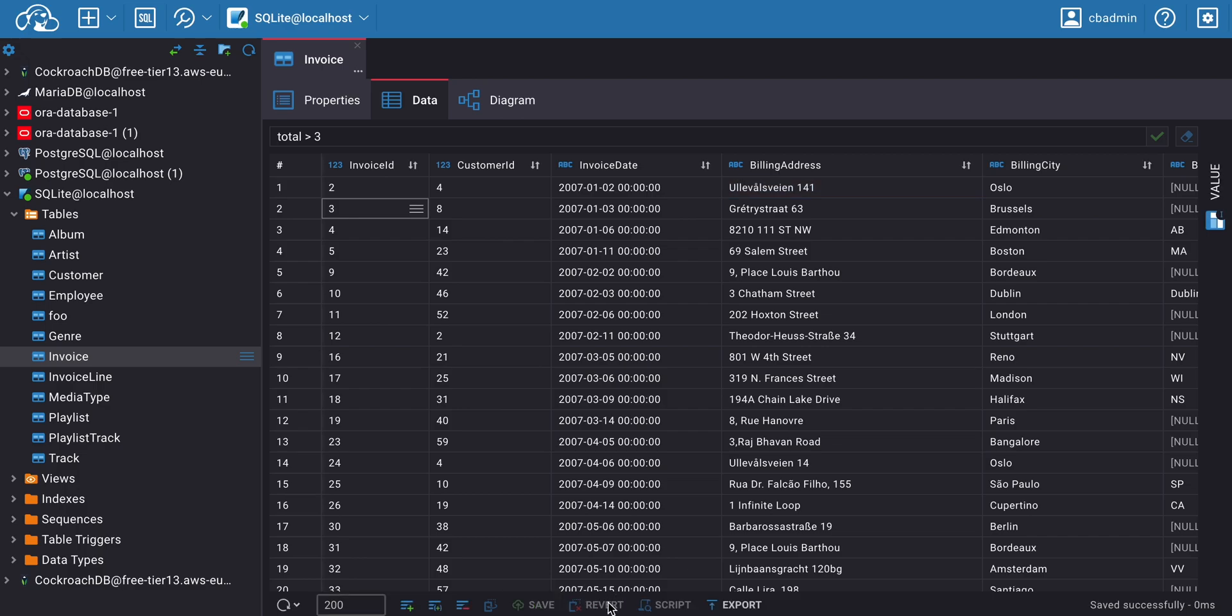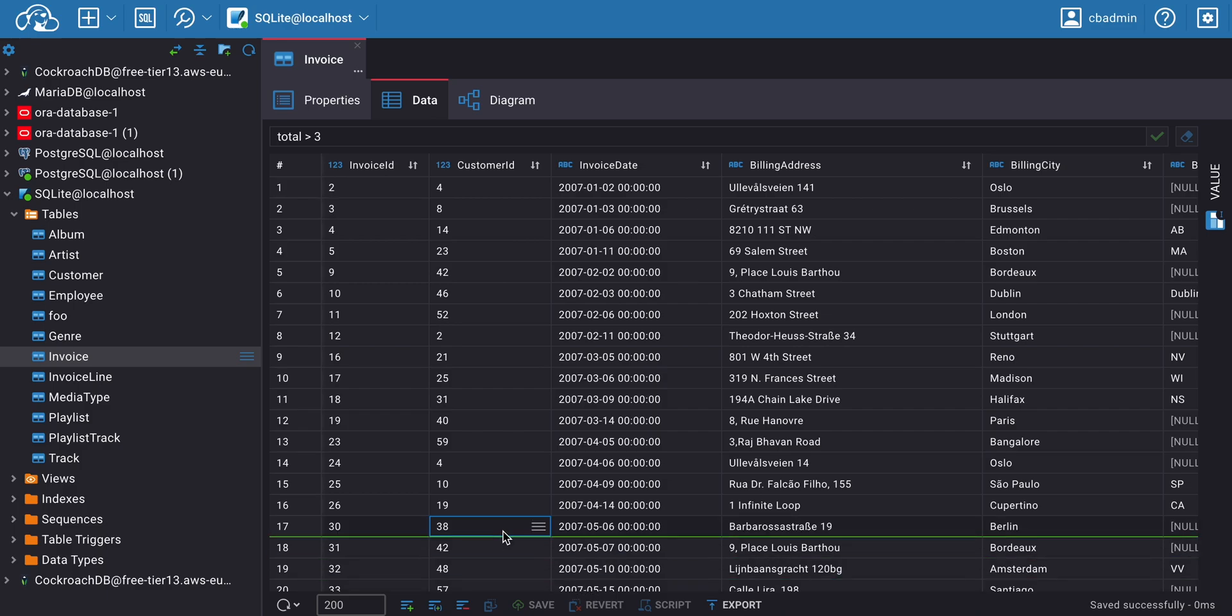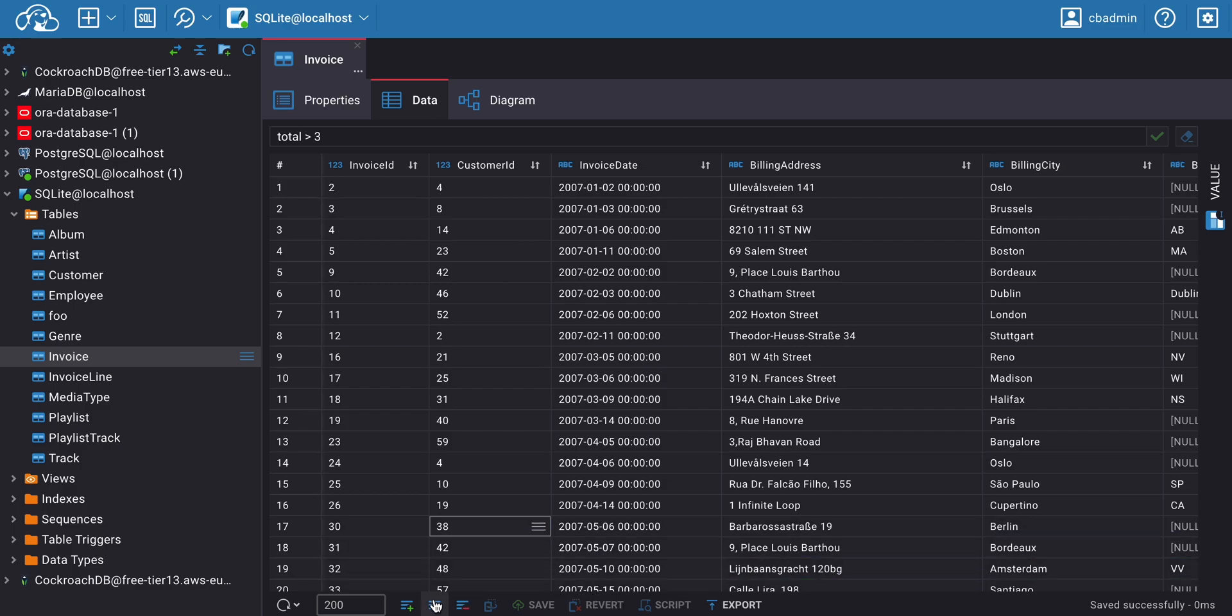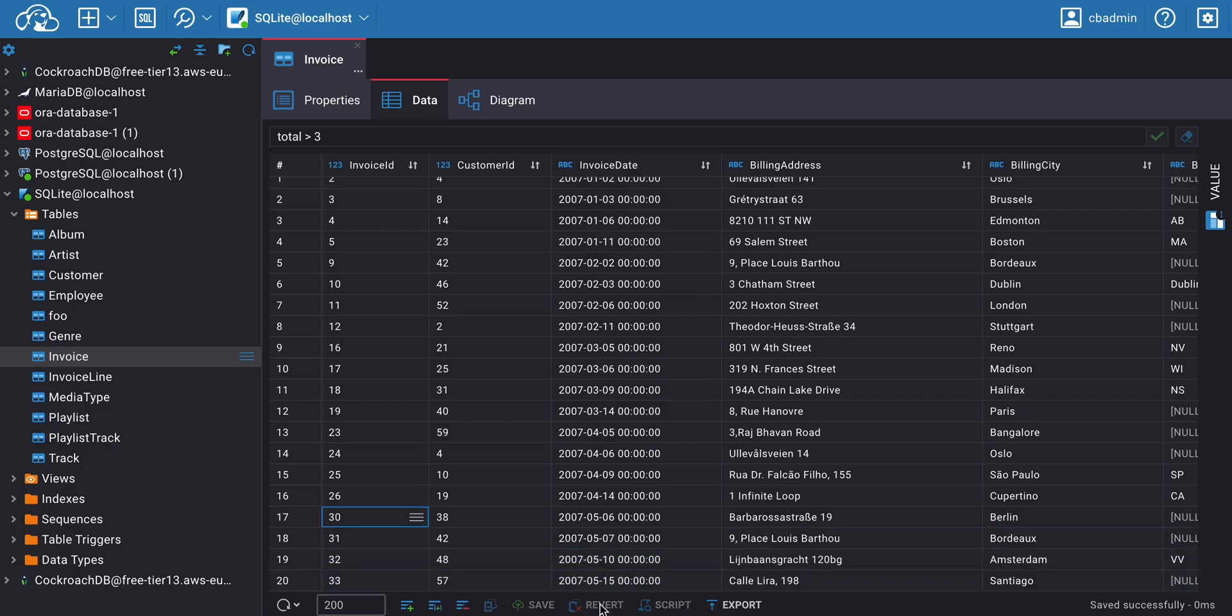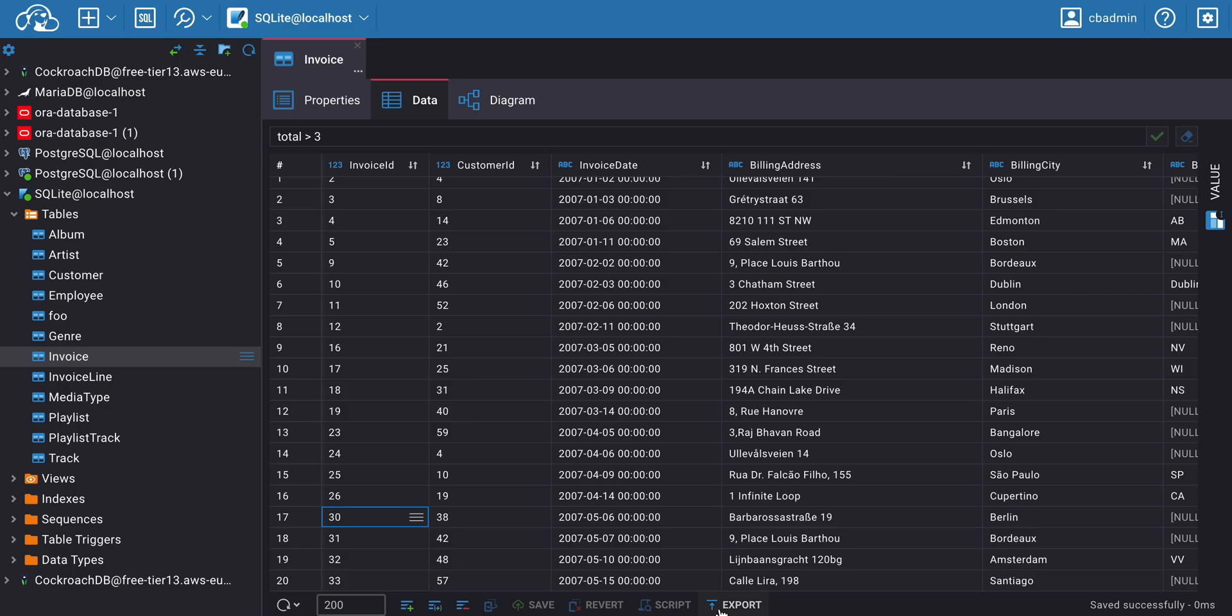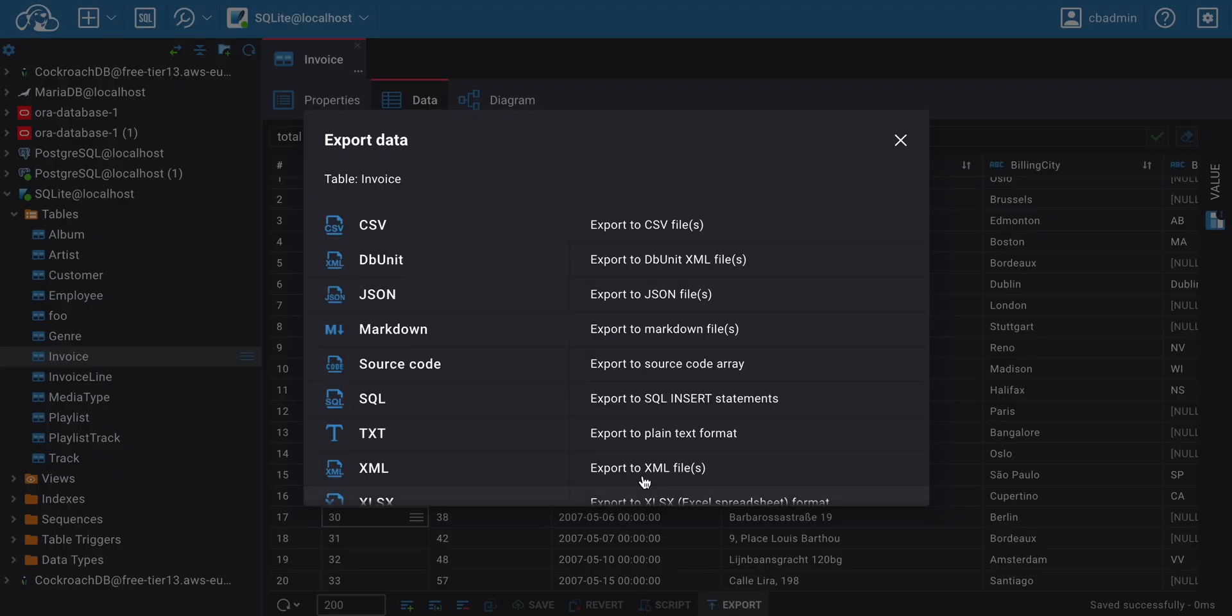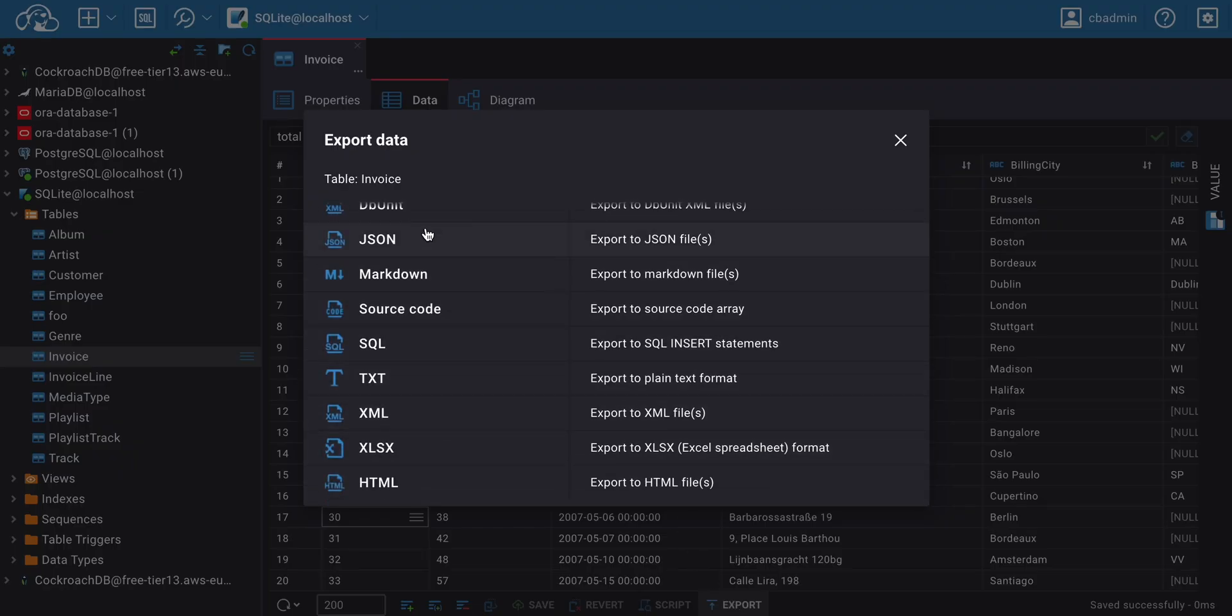You may also notice the Revert and Export buttons on the bottom toolbar. Pressing the Revert button will undo any saved changes. With the Export button, you can save a table with the data as a file in the format you want.